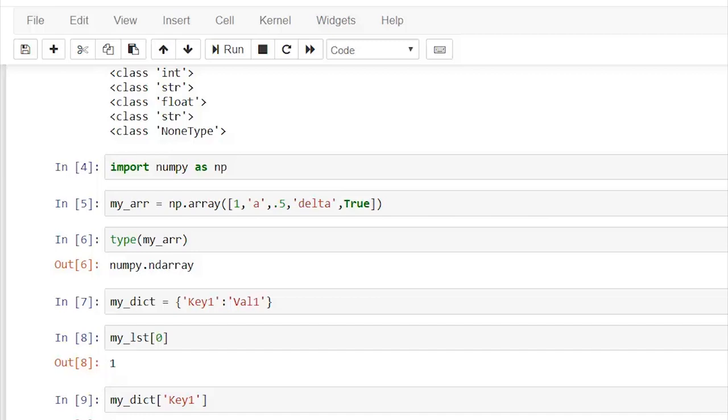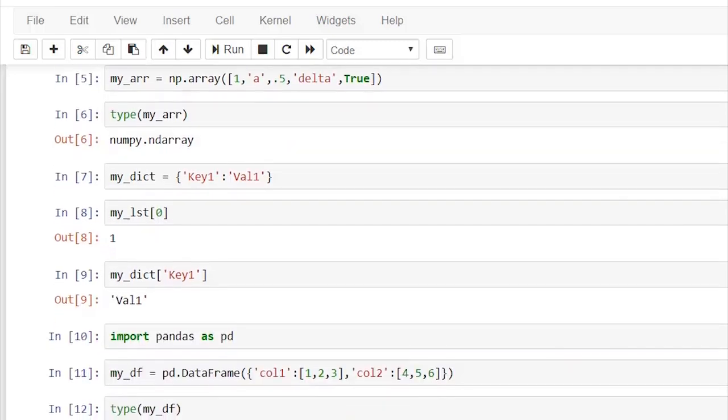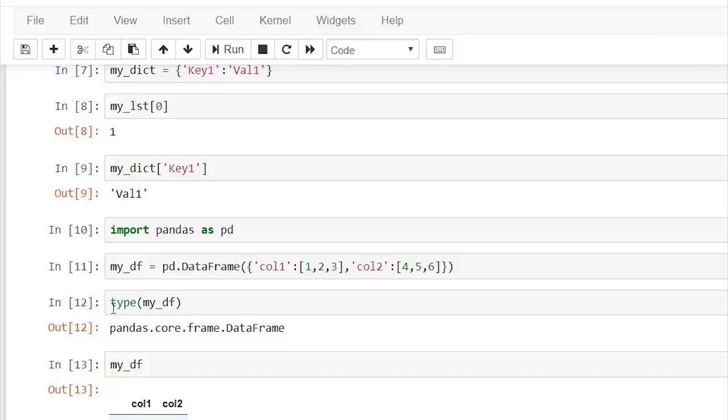What is the data type of my data frame? It is a pandas data frame. Let me quickly type the whole data frame for you. As you can see, it has the index values, and column one has the values of rows 1, 2, 3, and column two has 4, 5, 6. These are rows and these are columns in a data frame.